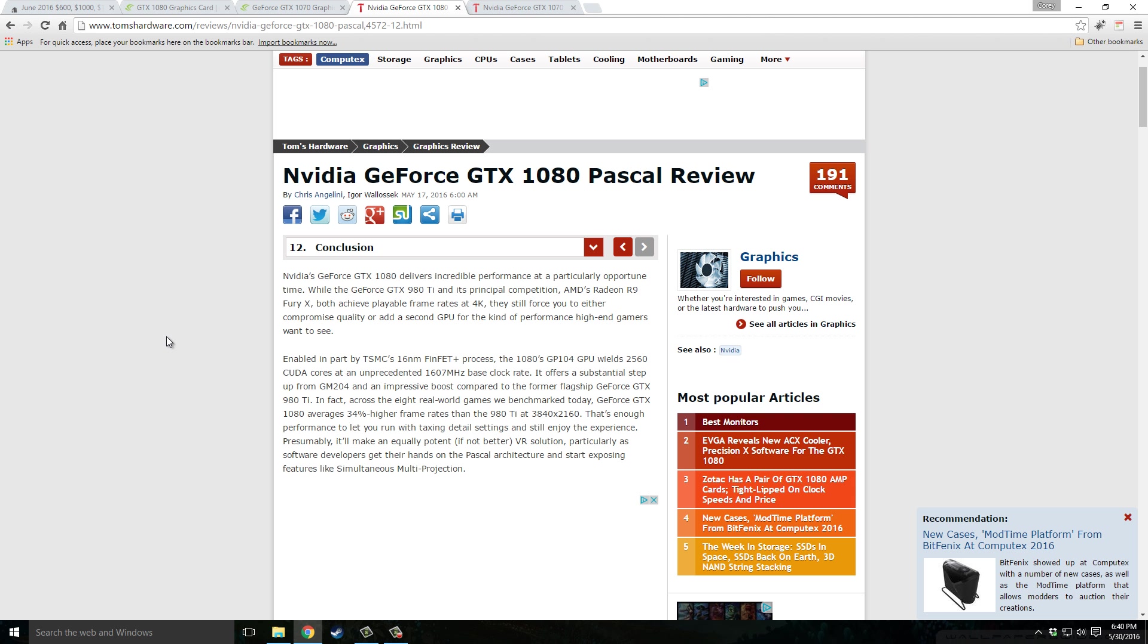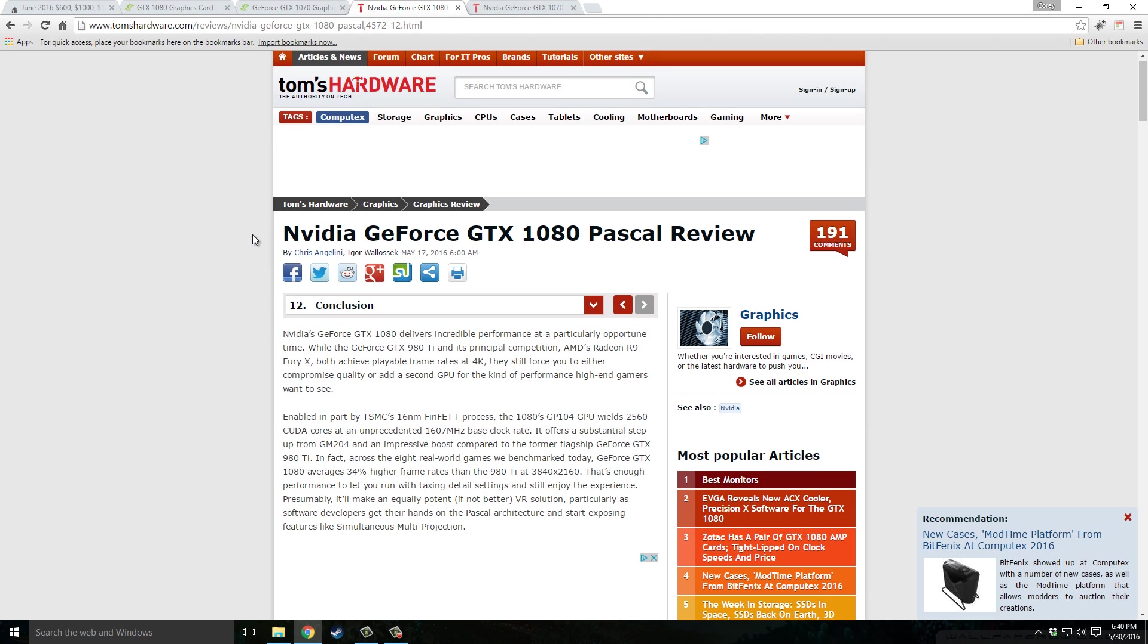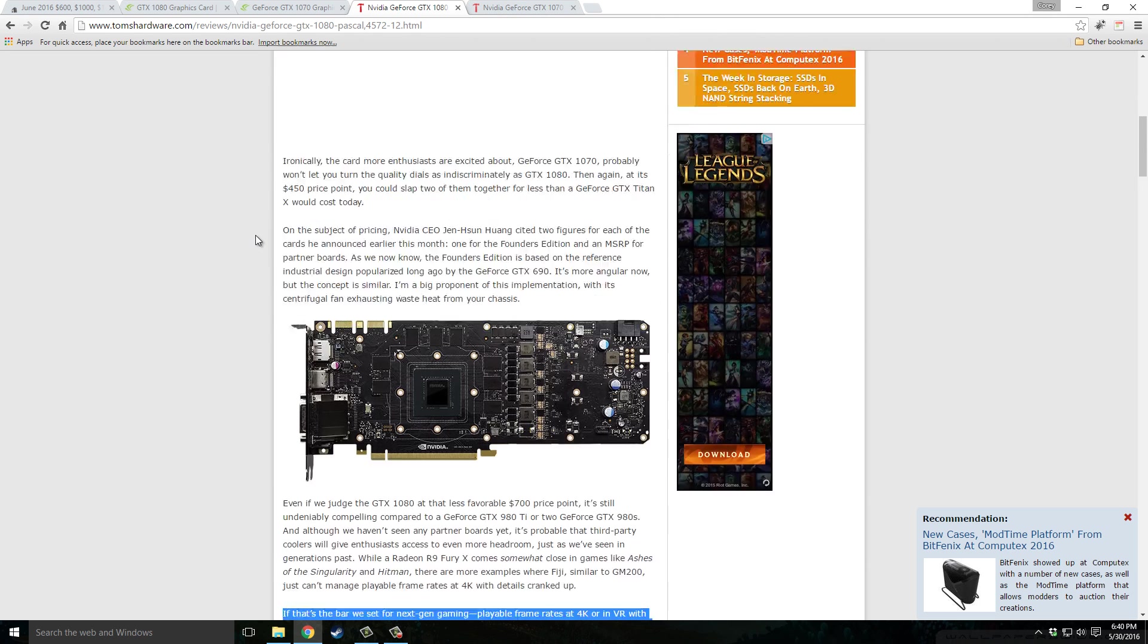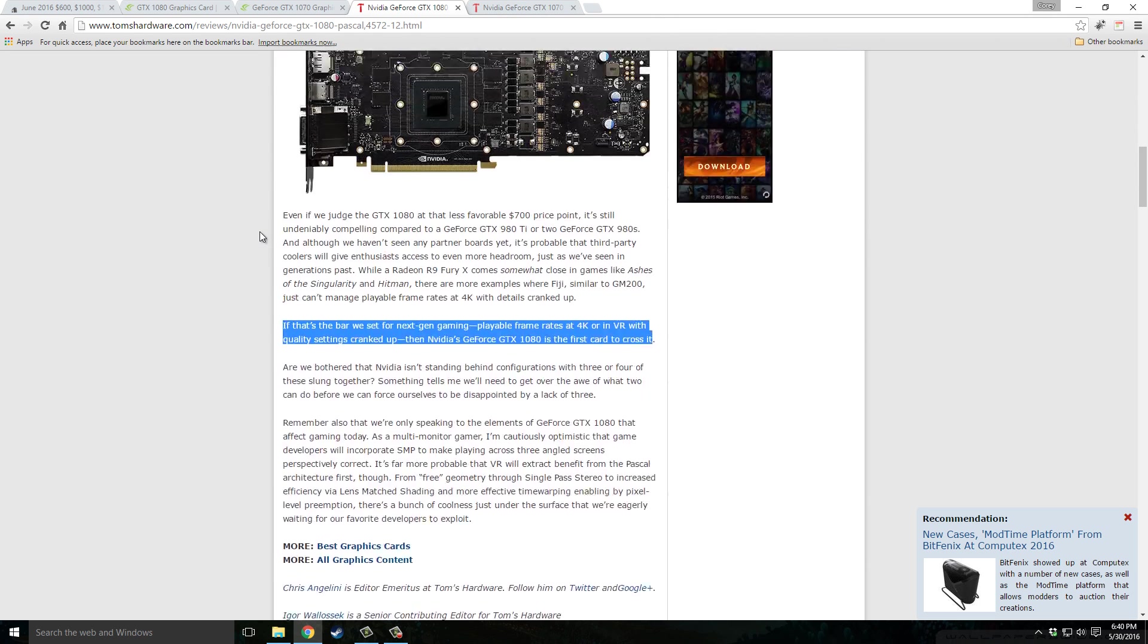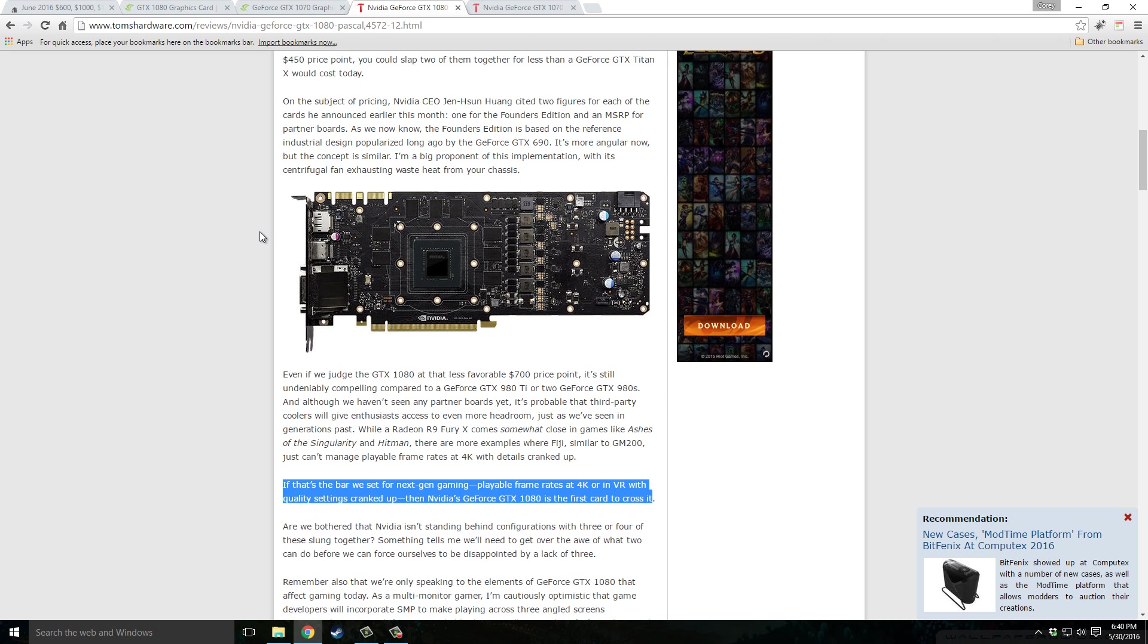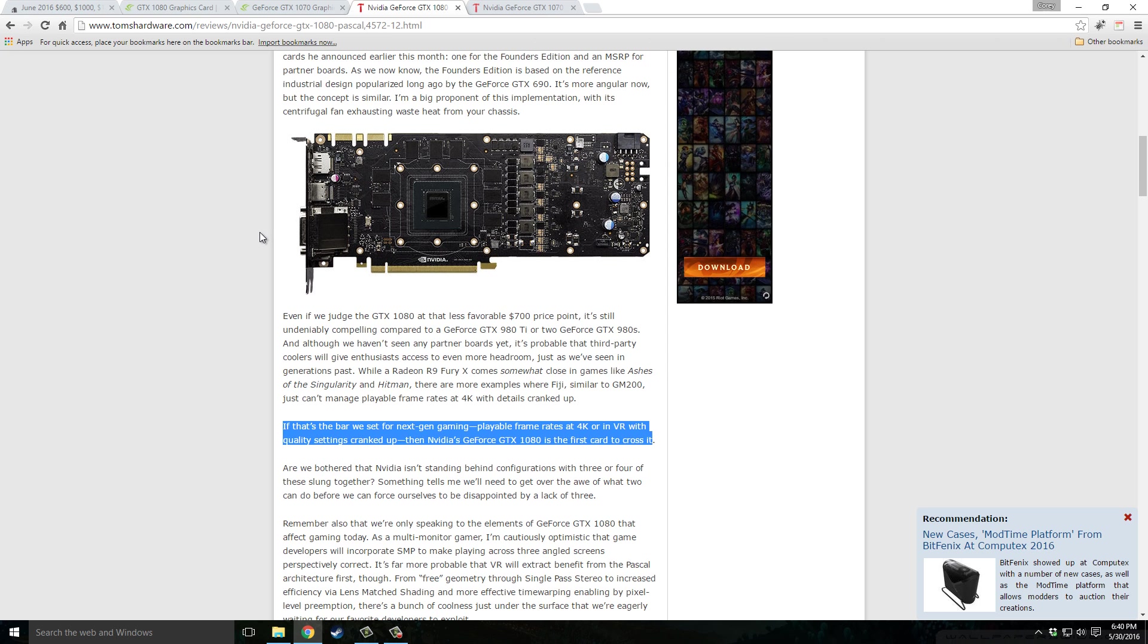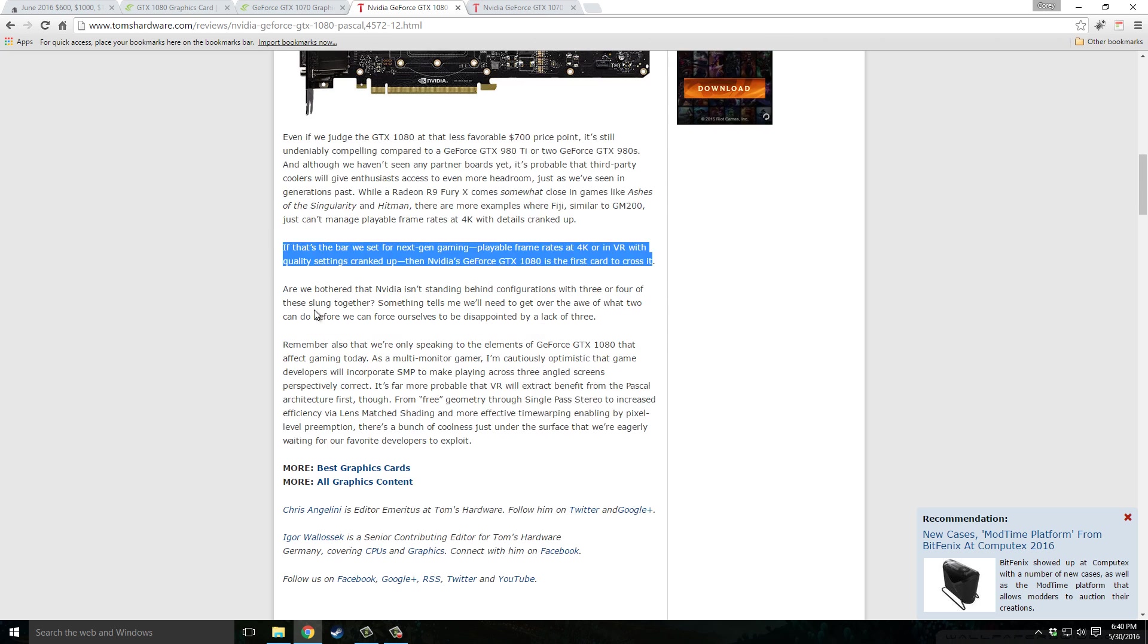Just to give you a quick idea, if you want to check out reviews of these cards, Tom's Hardware does a couple really good ones. Both the GTX 1080 and 1070 reviews are out. The 1080, for example, just wipes out every card out there right now at a decent price. As they say, if it sets the bar for next gen gaming with playable frame rates at 4K or VR with quality settings cranked up, the GTX 1080 is the first card to cross this barrier.